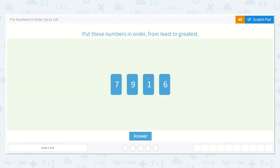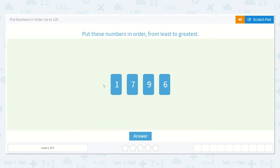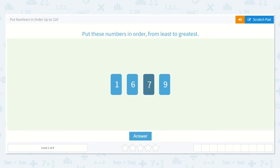So let's do that. One, two — no two — three, four, five. There we go. So six, seven, and then no eight, and then nine. So it's one, six, seven, nine in order from least to greatest.